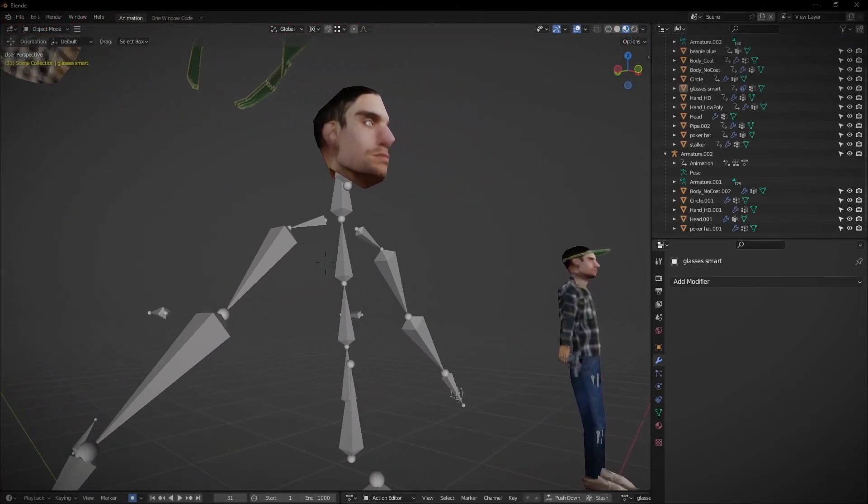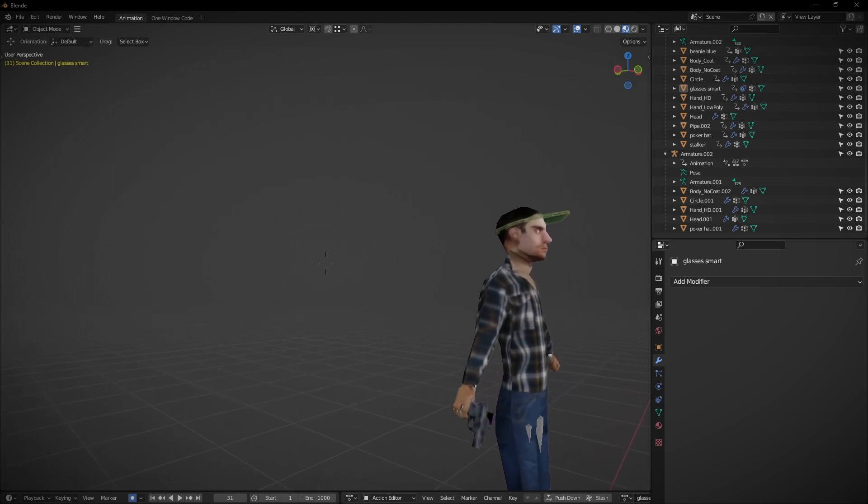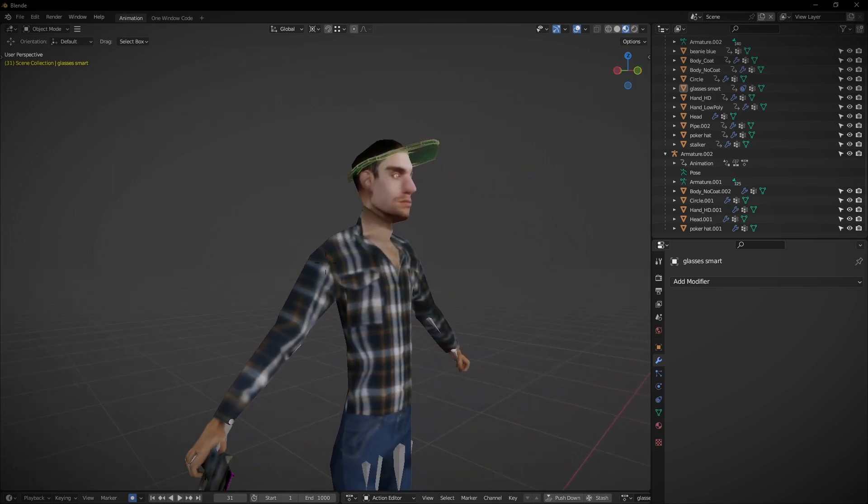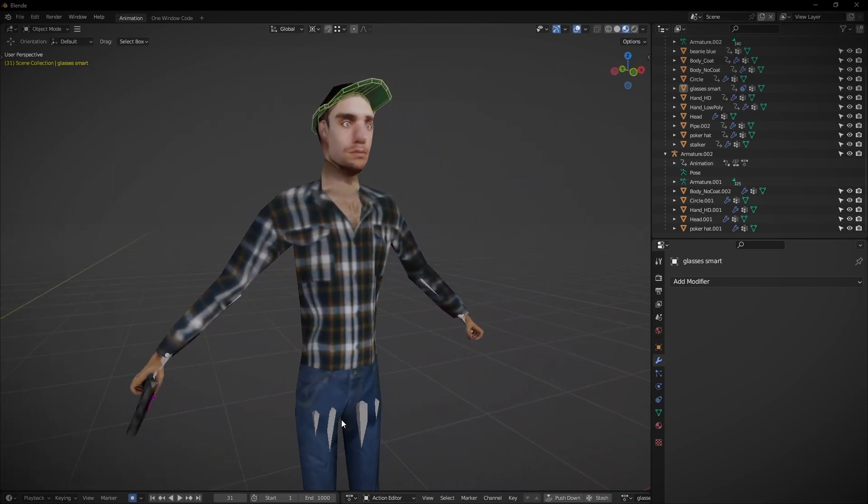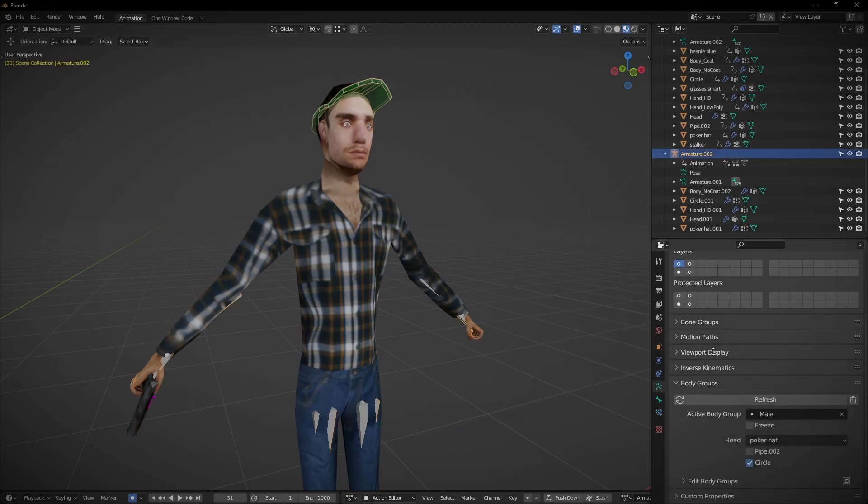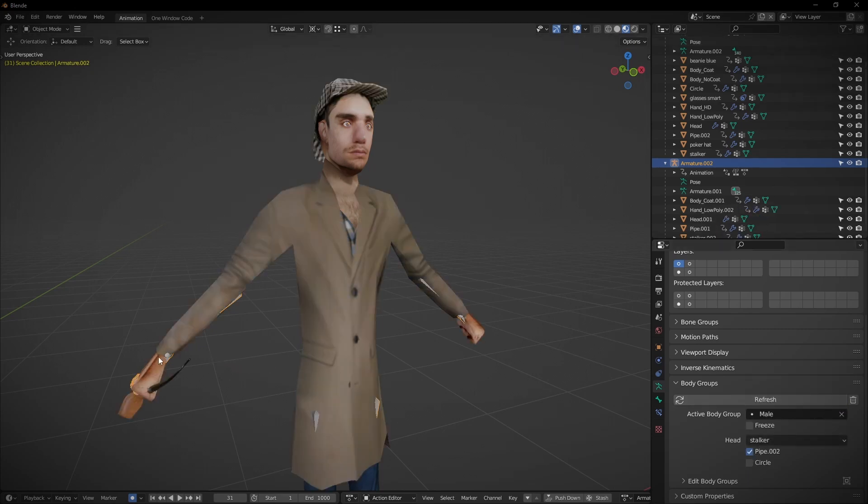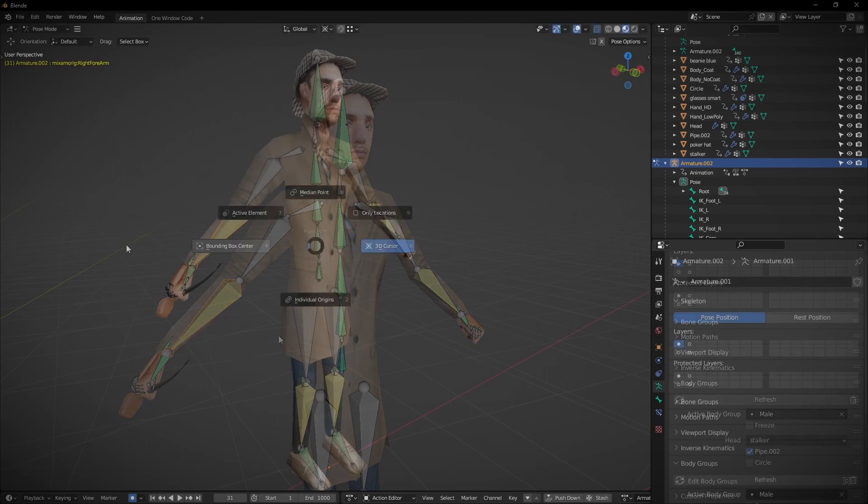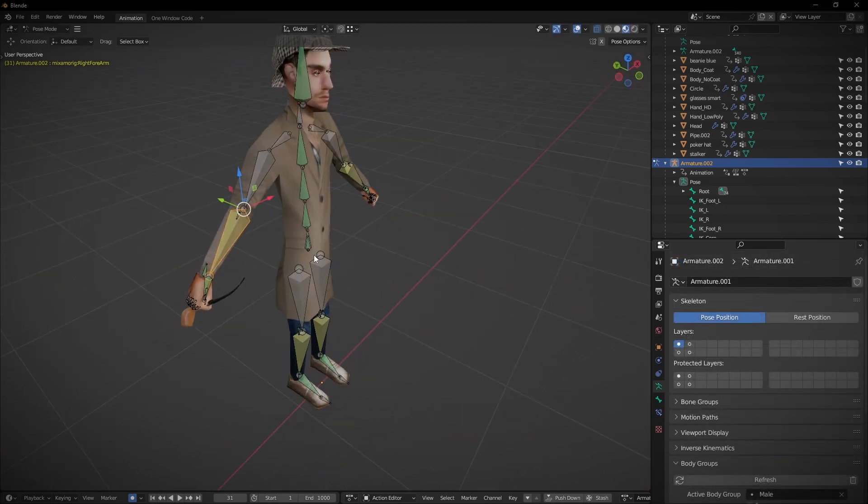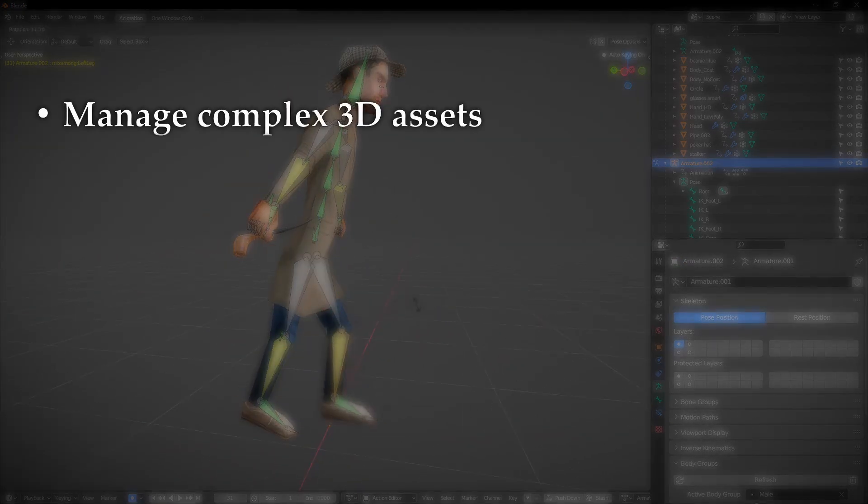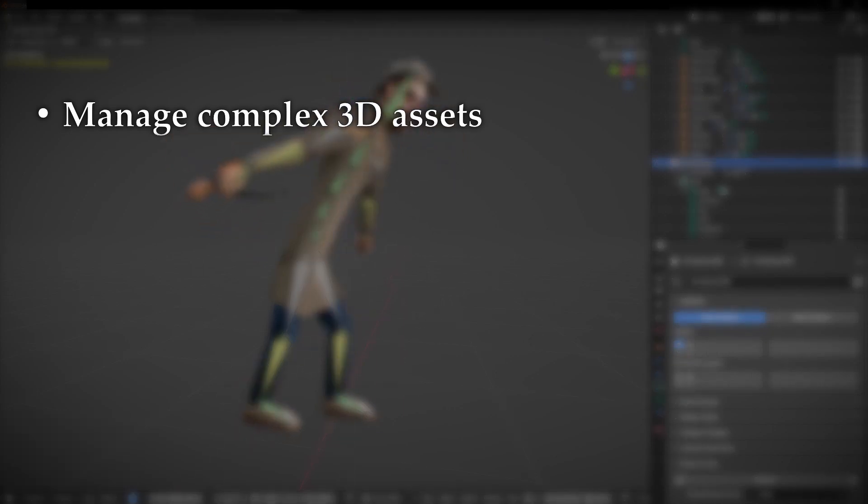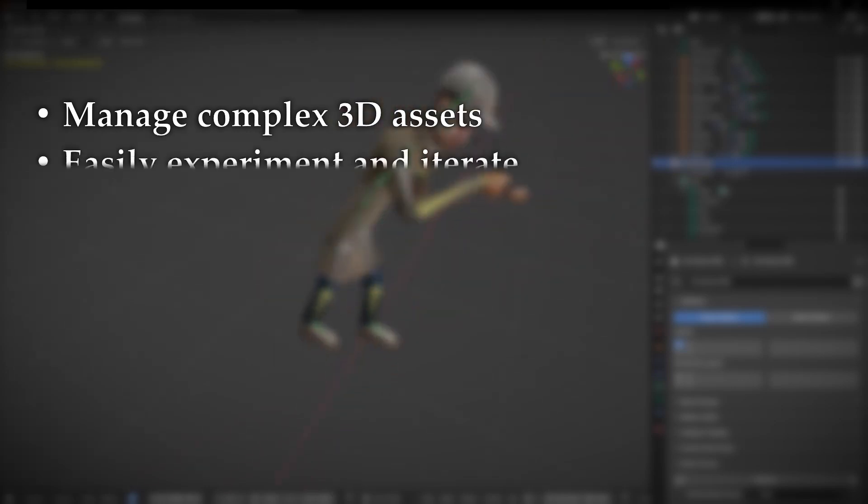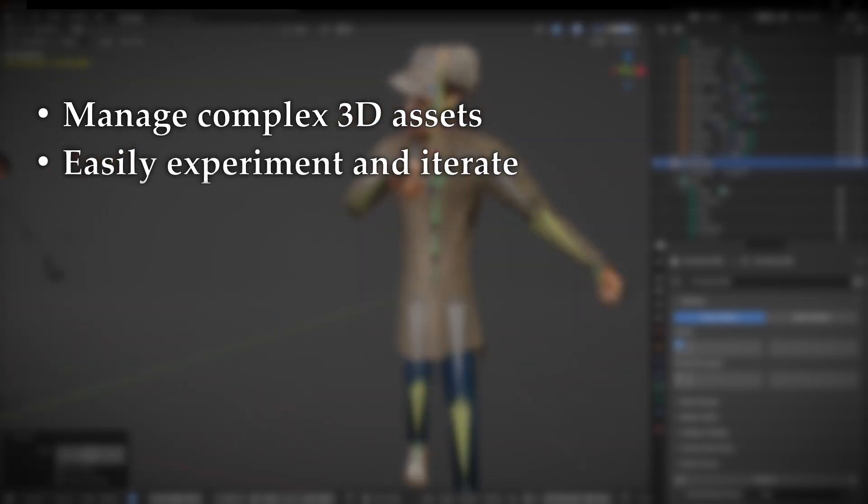Body groups are a powerful organizational and customization tool that allows you to easily work with any modular element that makes up a character or an object. In both modeling and animation, these body groups integrate seamlessly with animation and rigging. It streamlines the workflow of managing complex 3D assets, since there is no longer a need for keeping copies for every variation, as it offers unparalleled support for experimenting and iterating with different components.